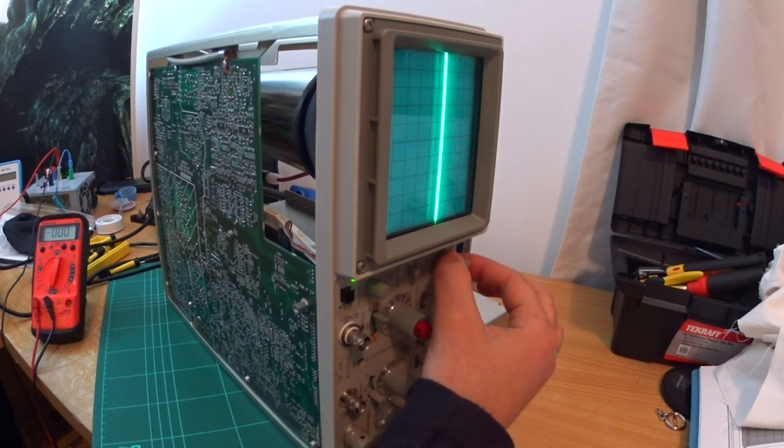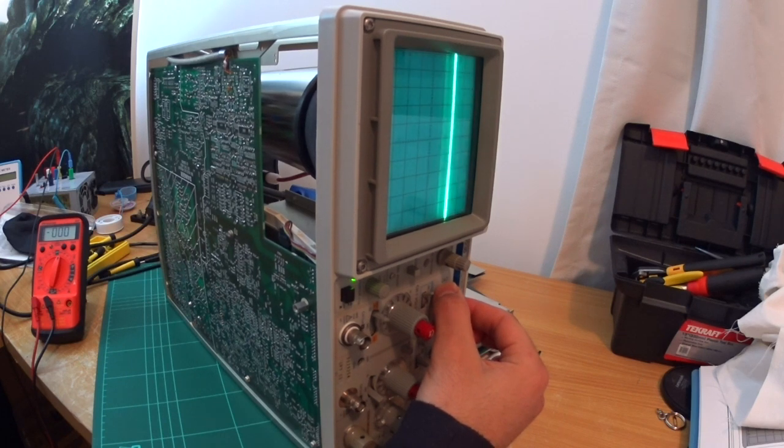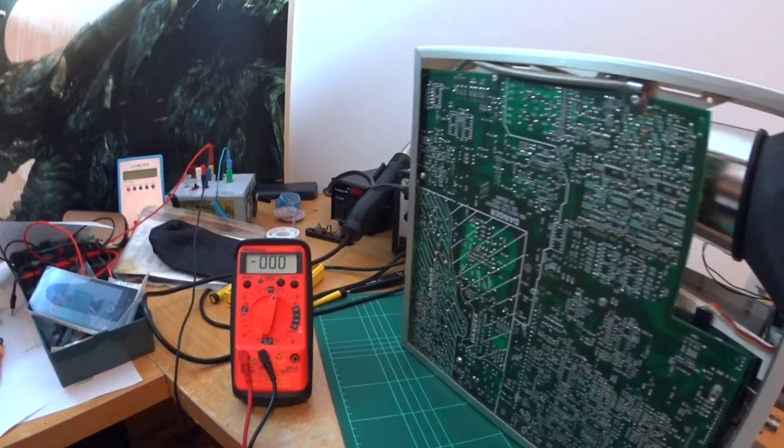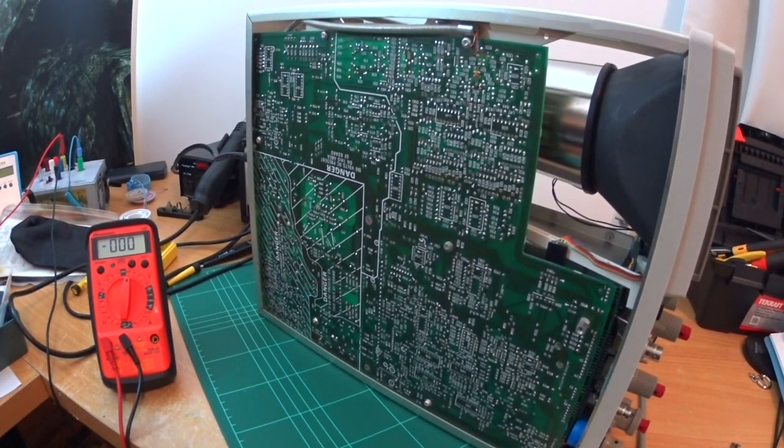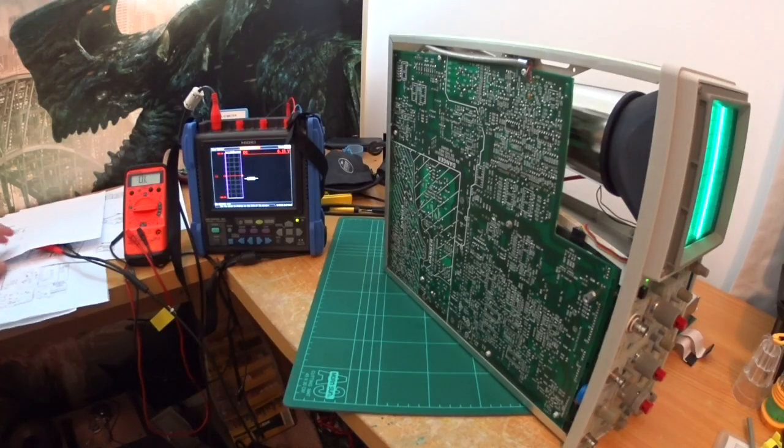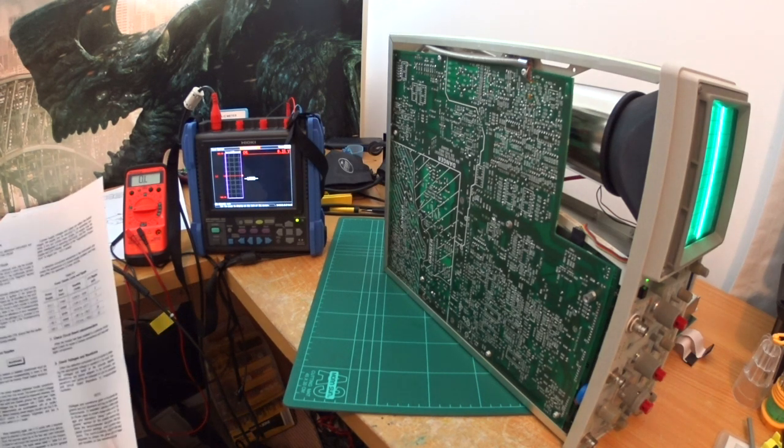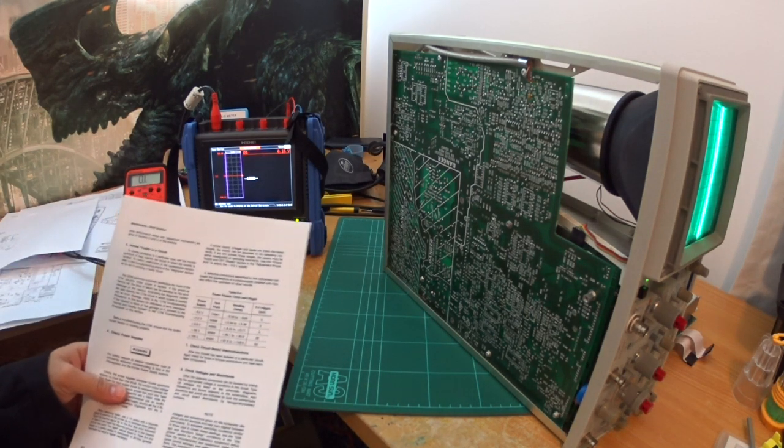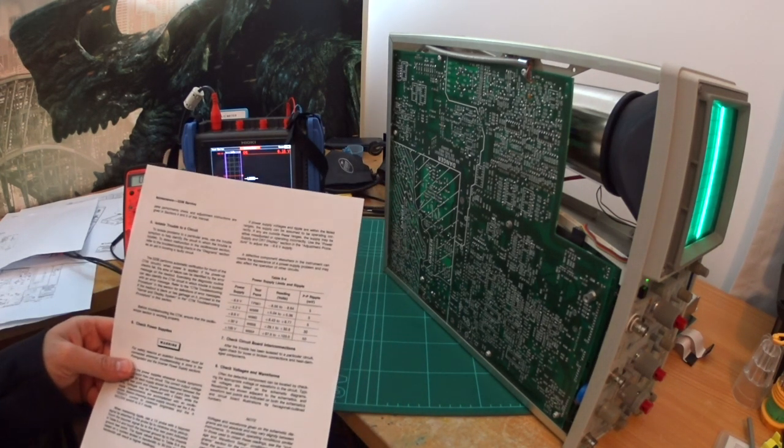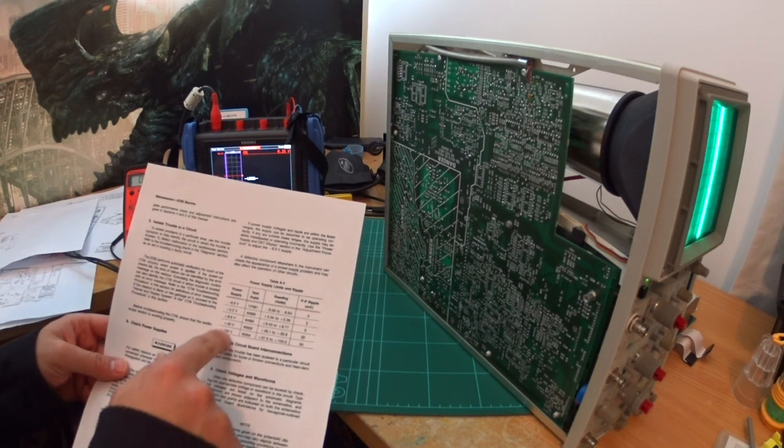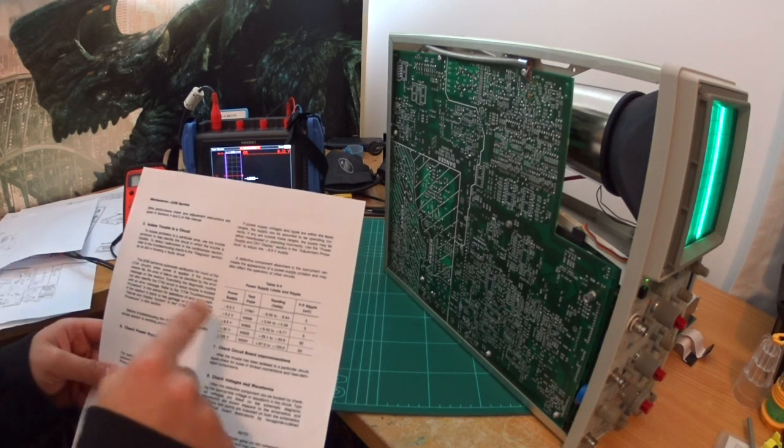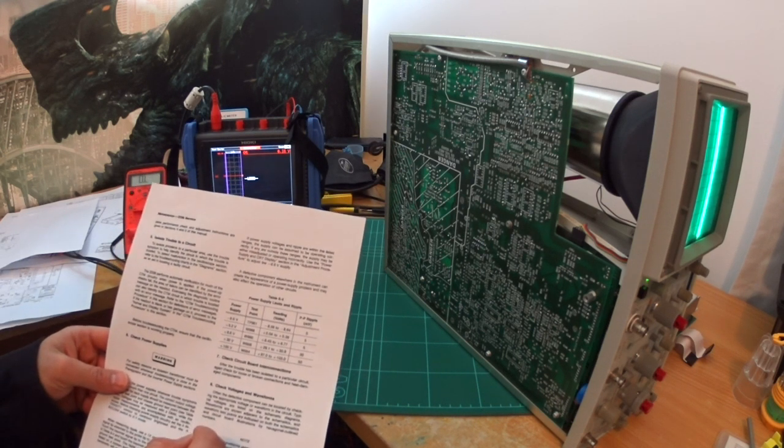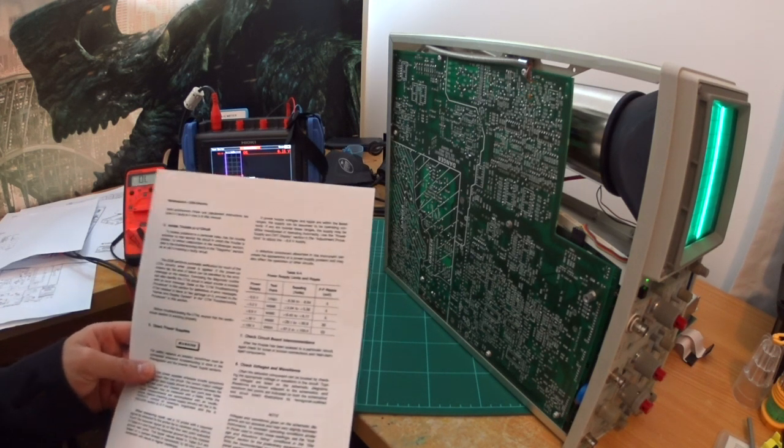Alright guys, so what I did: I used the service manual, and that's a page from there. And from there, I started measuring a few test points of the voltages, and they were all within thresholds. And as I said, the fault, the issue, it's random, and sometimes it happens, sometimes it doesn't.